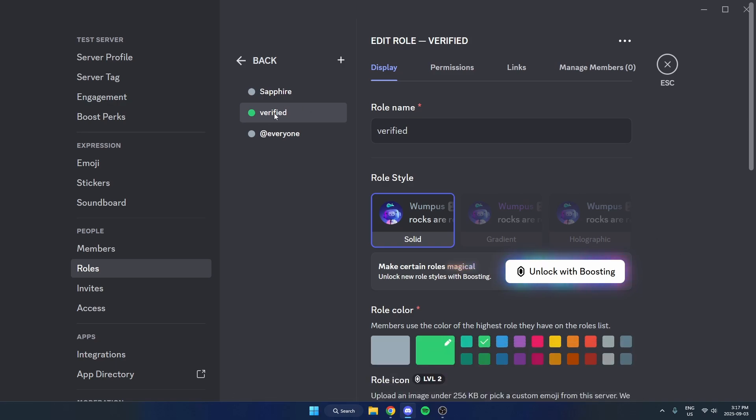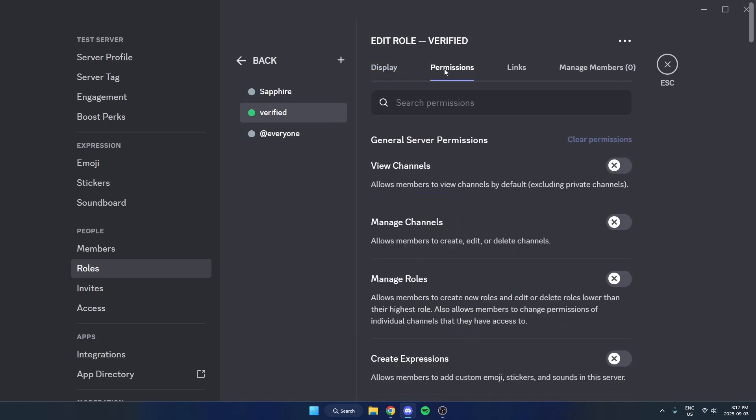Then you need to adjust the permissions for this role, so select Permissions here and give this the permissions that you want people to have once they've verified. Go through and do whatever you'd like. Once you've given all the permissions to the verified role...